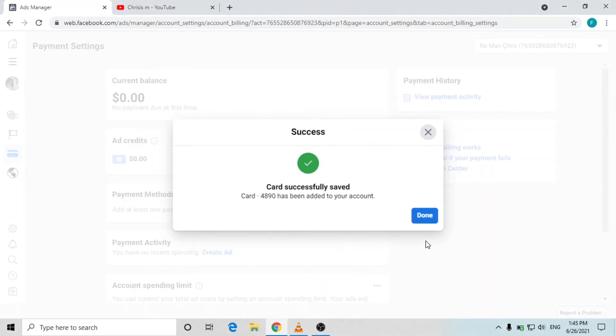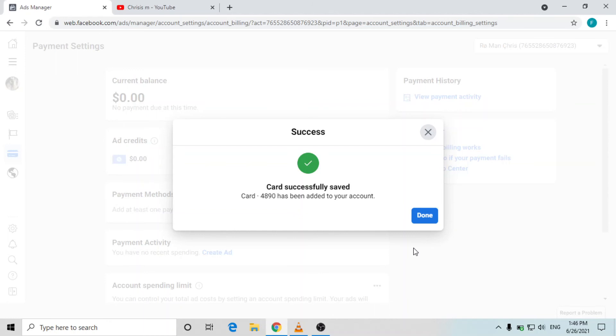After I've added this you can see that card successfully saved. You need to make sure that you have some funds into your bank account, like two US dollars or something like that, so that you can confirm your card. Without any fund in your bank account you can't add this card, it will say declined.